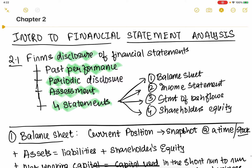There are four statements that are required legally by publicly traded companies to share with the public. These disclosures are the balance sheet, income statement, statement of cash flows, and shareholders' equity.